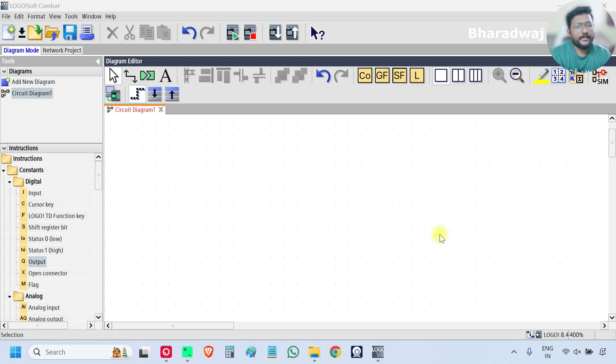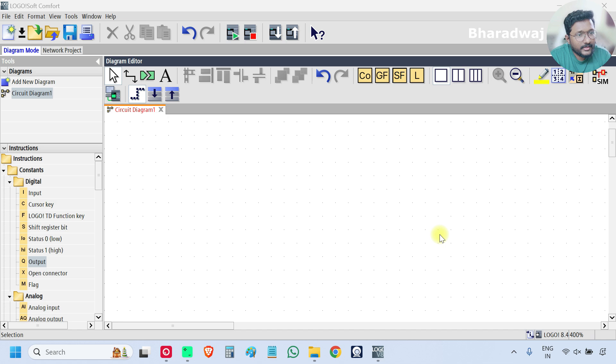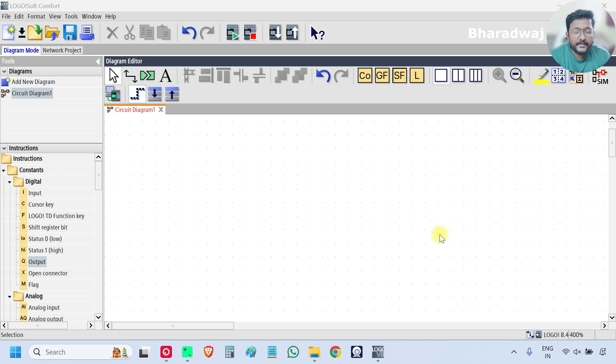Hello everyone, myself Bharad. In this video we will discuss about return to on delay timer block. Open your PLC software and on the left side scroll down.